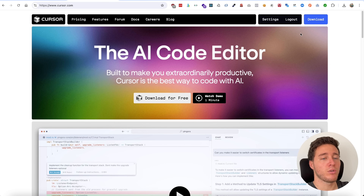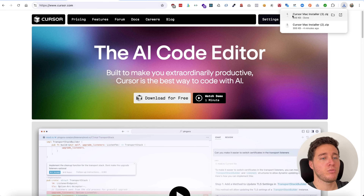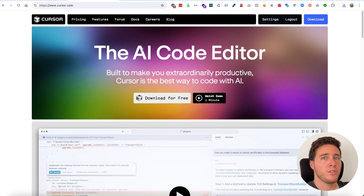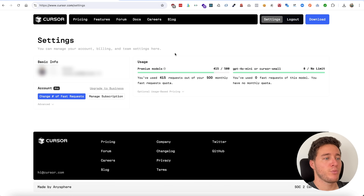To use this tool you have to download it. When you click download it detects your operating system — right now it's offering me to install Cursor for Mac. Once you install it, you can go into settings and see everything. Right now I have the professional account.